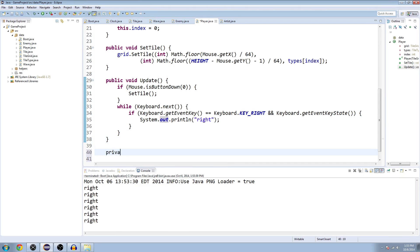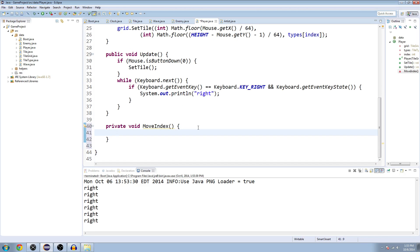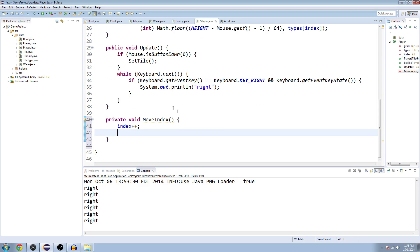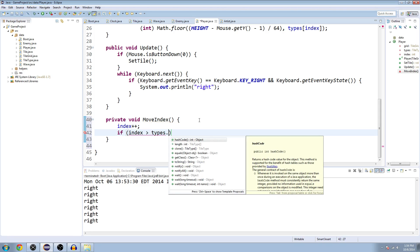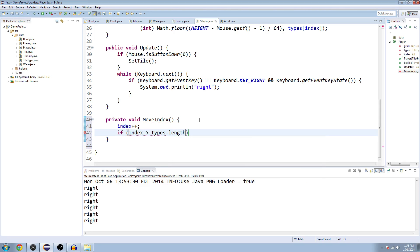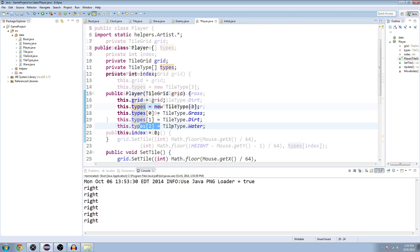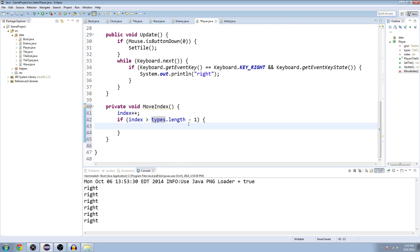What we really want to do instead of just saying right, because that's just to test it, is we're going to make a new method here. Private void, I don't know what I'm going to call this, moveIndex I guess that works. We're going to say index++. We're going to move our index variable up one, or add one to it. Now we're going to check if index is greater than our length of our types minus one, because of the way it works. Remember, even though it's three big, it actually only goes to zero, one, two.